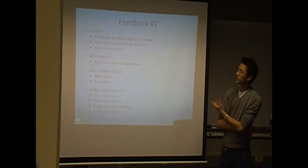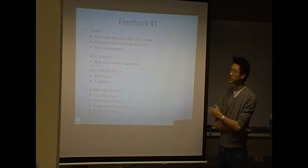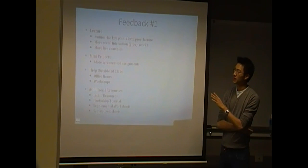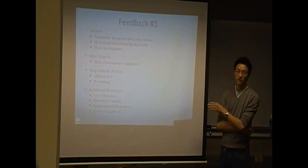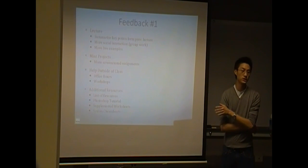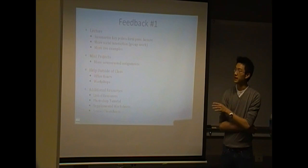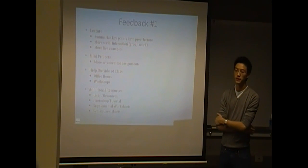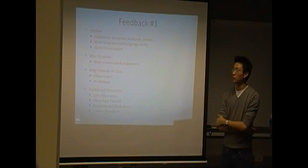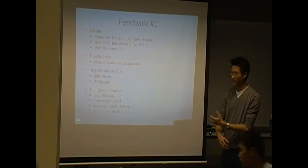So feedback number one. Here's just a summary of the points that we pulled off with the feedback. And it was actually really helpful. So thank you for taking the time to see the feedback. We'll have another one.